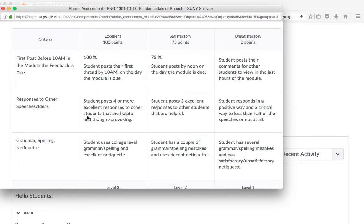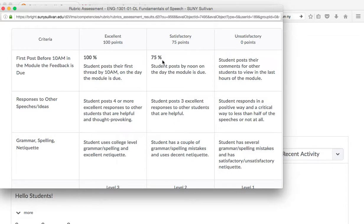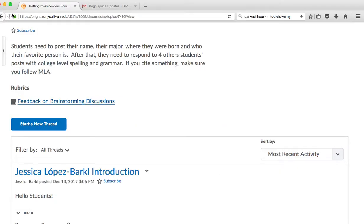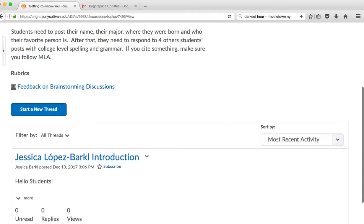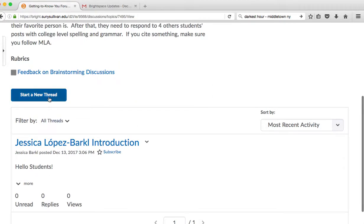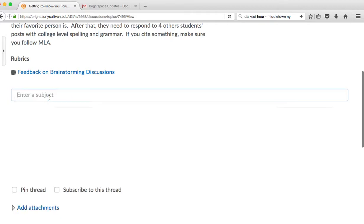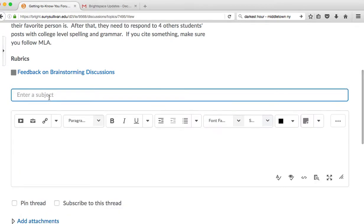You need to respond to four or more students, depending on the discussion. Some discussions require you to respond to everybody. And I do expect you to have good grammar, spelling, and etiquette. And this will be how I grade you, and you can see the points. You start a new thread here by hitting start a new thread.